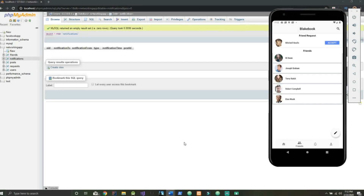Welcome to the seventh Android app tutorial where we're developing the friend system for the social media app in Android Studio. In this video we're going to pick right up where we left off in the last video — we've created the search functionality to go to other users' pages, send them friend requests, view our relationship to the user, as well as unfriend the user.